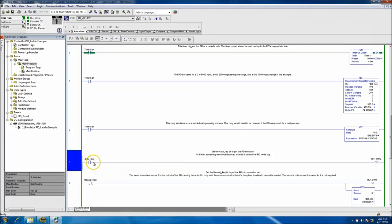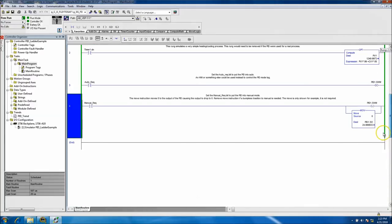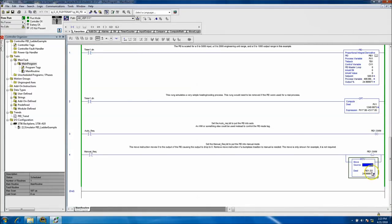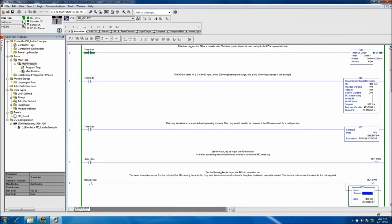Rung 3 puts the PID loop in auto. Rung 4 puts the PID loop in manual, basically forcing a zero into the output — which would make the PID loop kind of out of control.